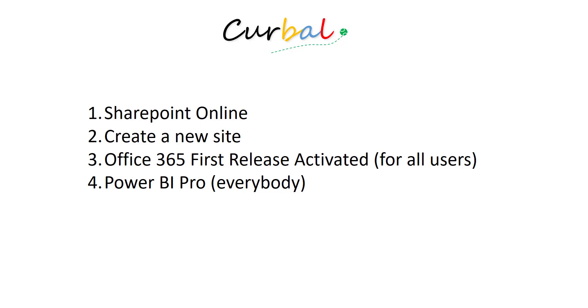All users that want to see the report, otherwise it won't work. And everybody that is supposed to see the report needs to have Power BI Pro. If they don't have it they will see a login or sign-in page instead.